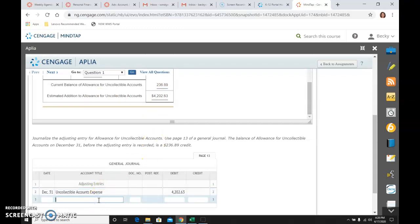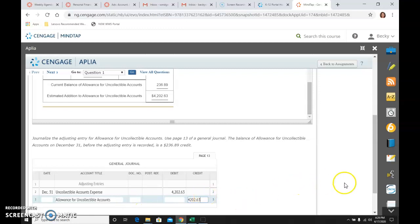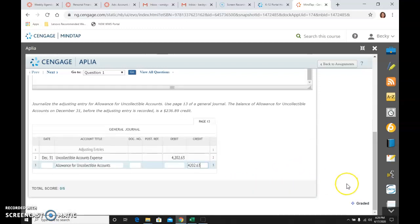And then I would credit the allowance, the contra asset, allowance for uncollectible, I can't spell today, sorry, collectible accounts. And that is a credit to make it equal. And that's all that's to it on this problem.